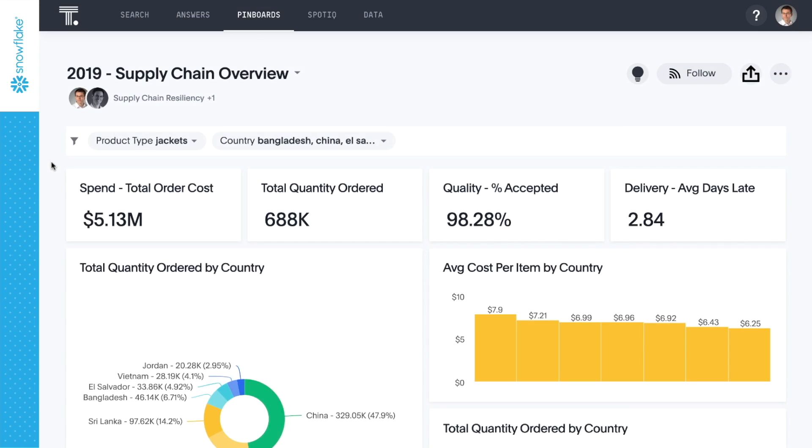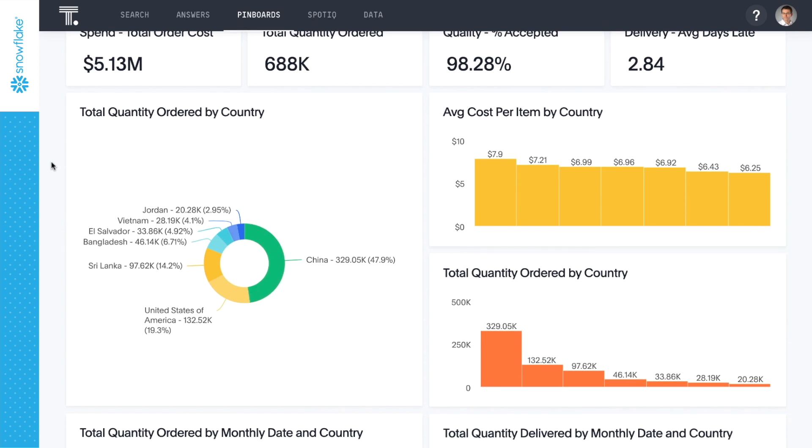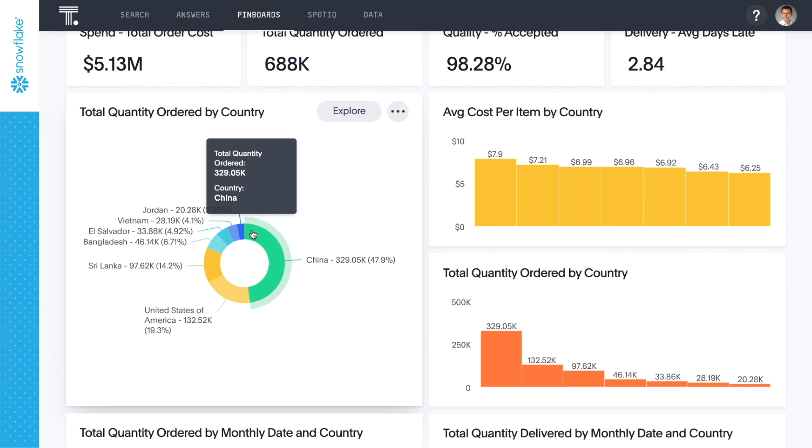Here we have a pin board where we've collected a variety of metrics and insights about our supply chain last year. We filtered this to jackets and we can see that China and the United States accounted for about two-thirds of the jackets we ordered last year.